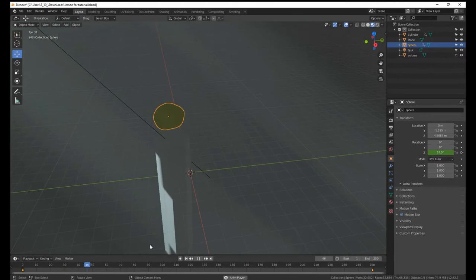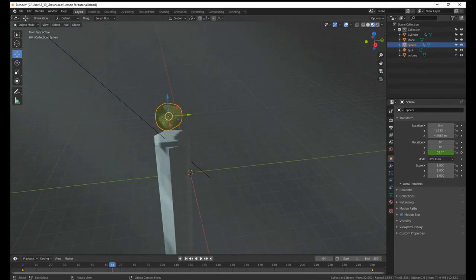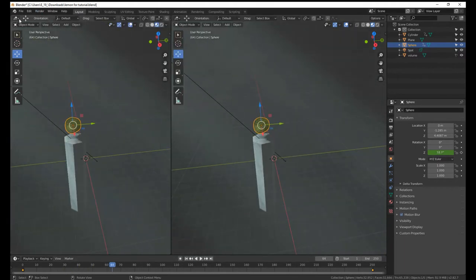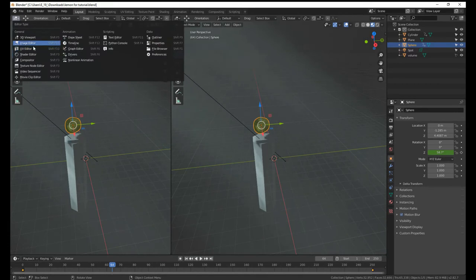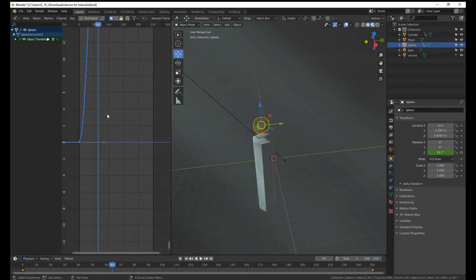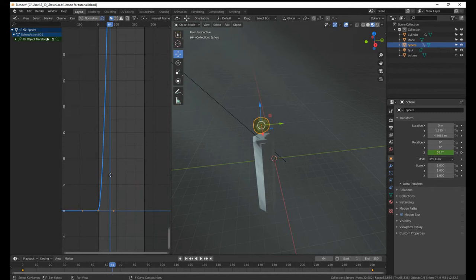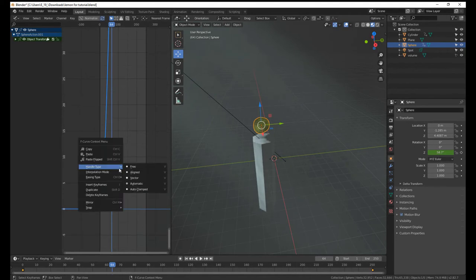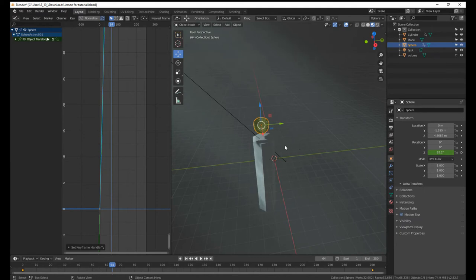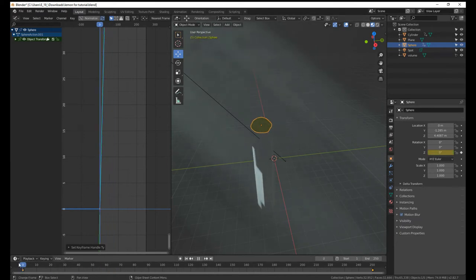So anyway, we're going to go into our graph editor and just right click on this and hit vector. And now, now we have this thing that just rotates around.